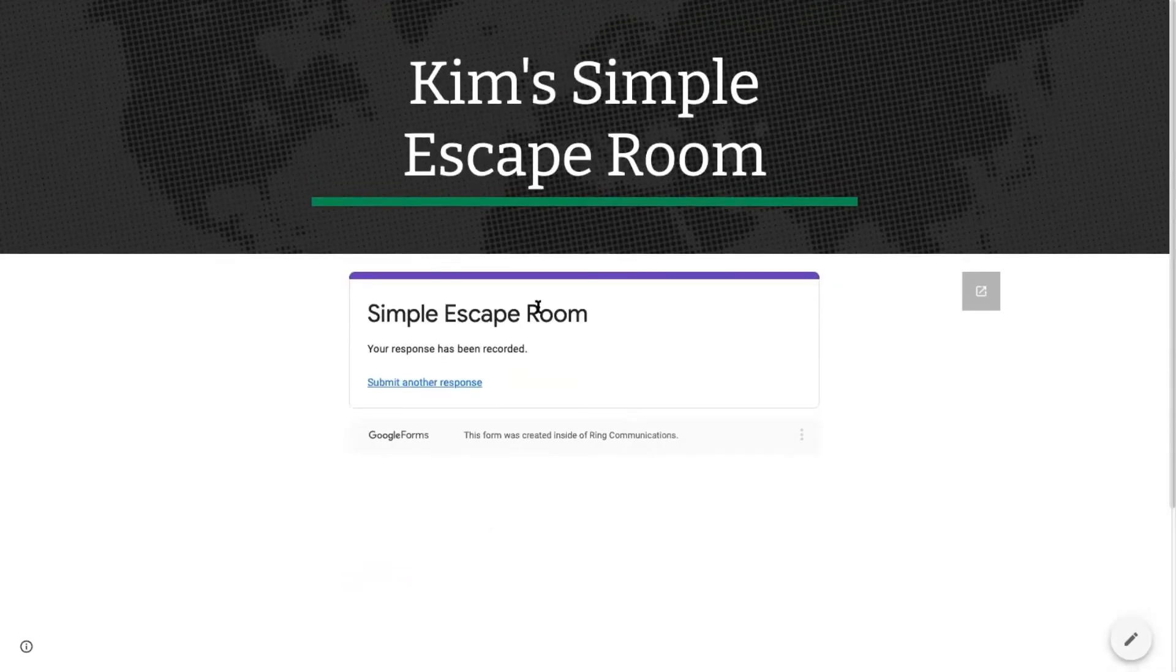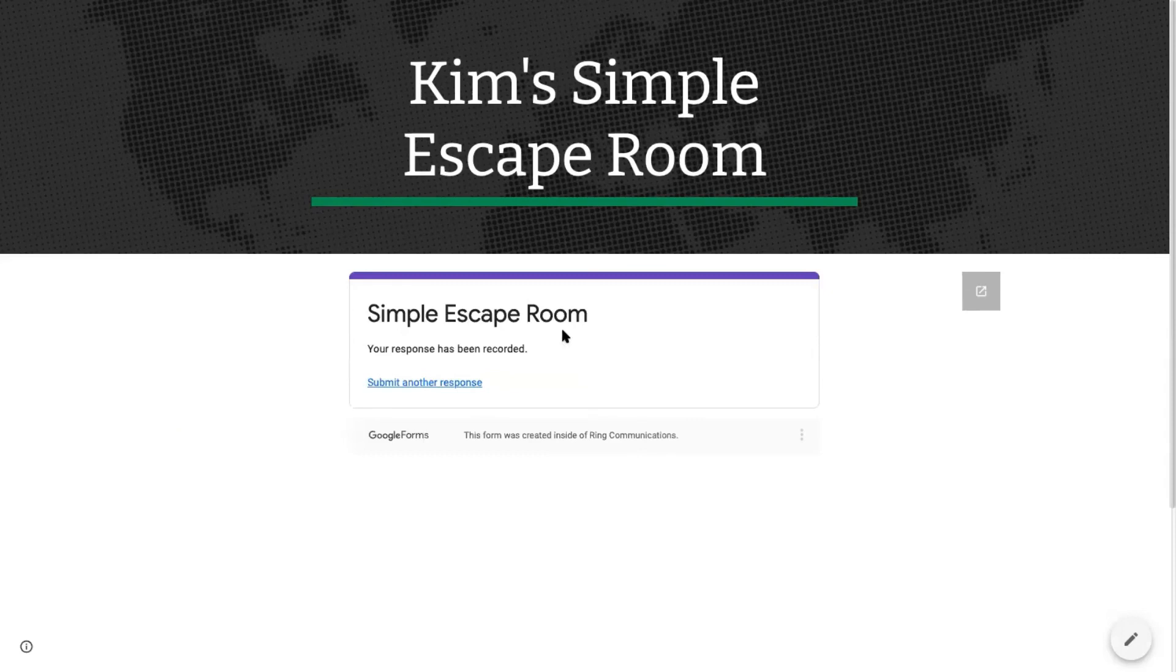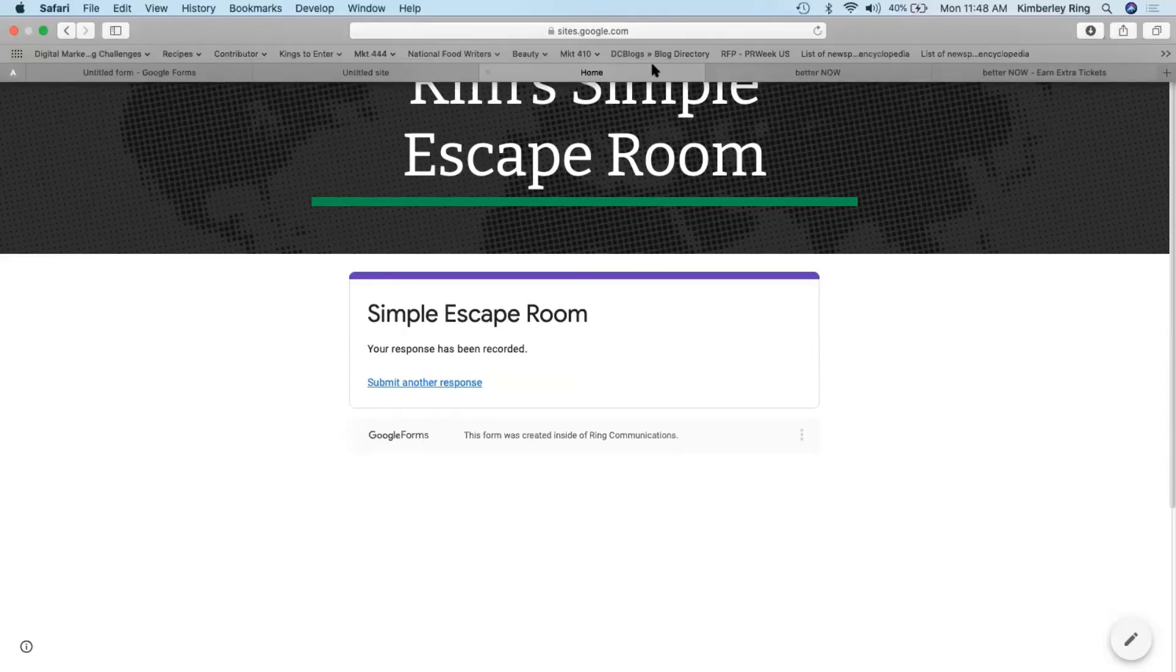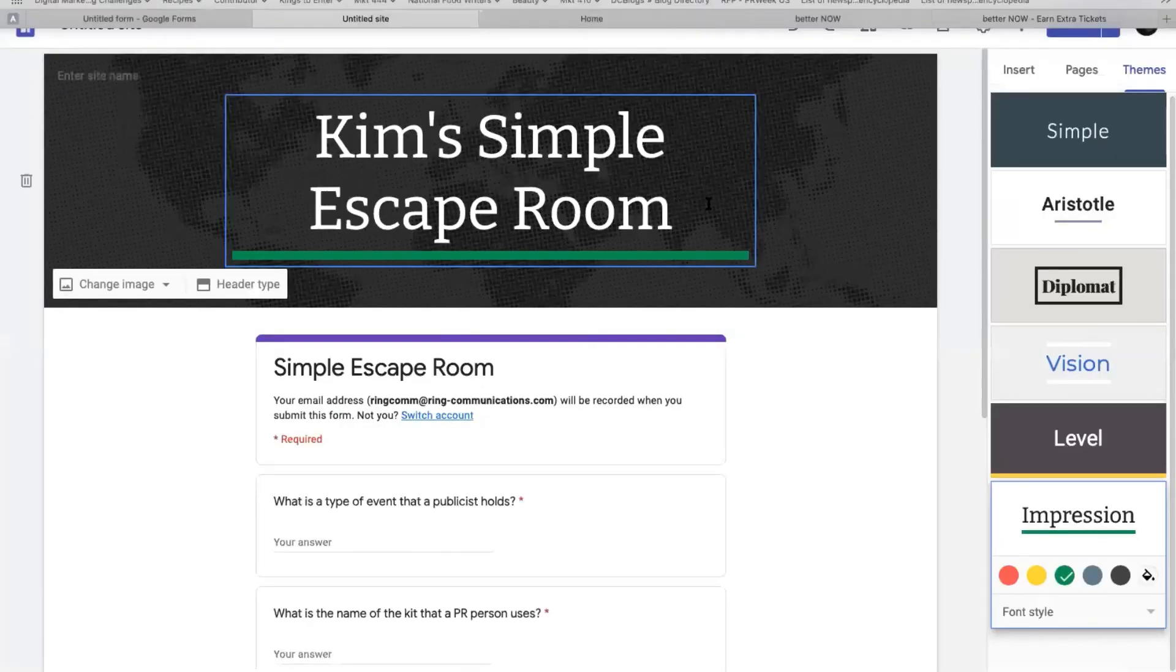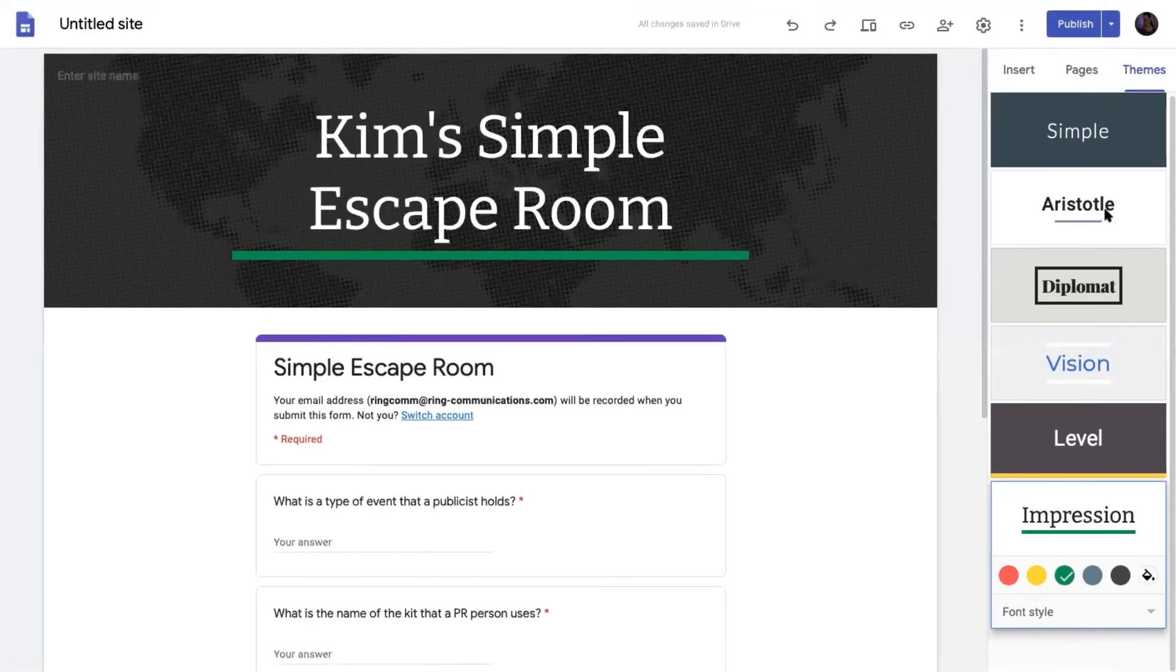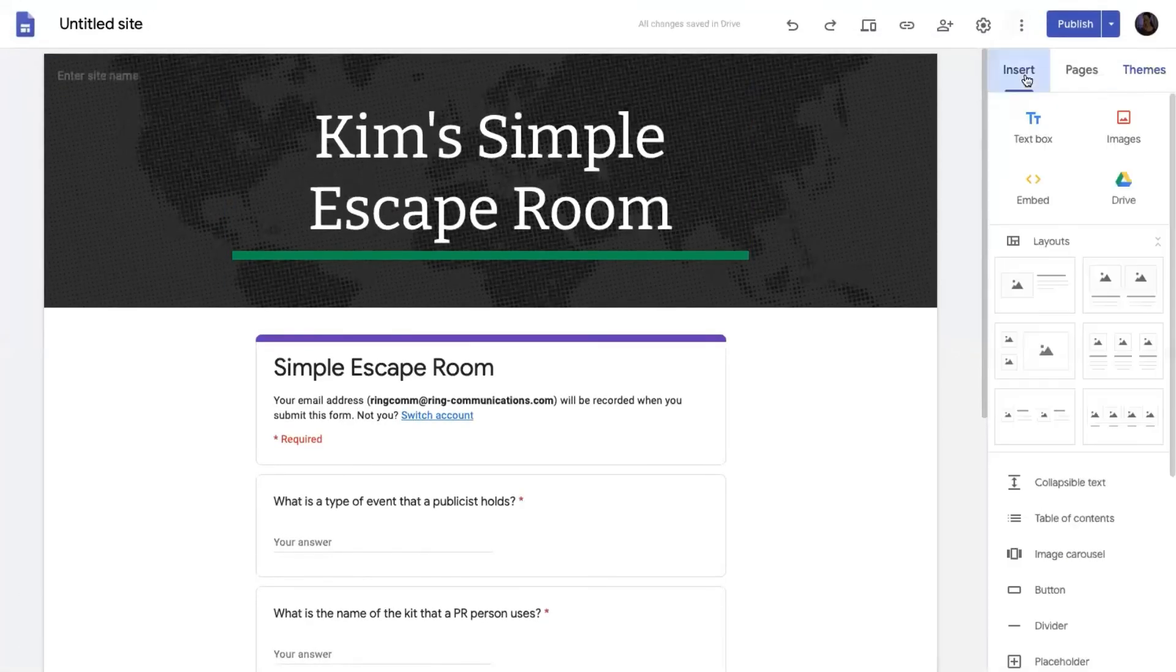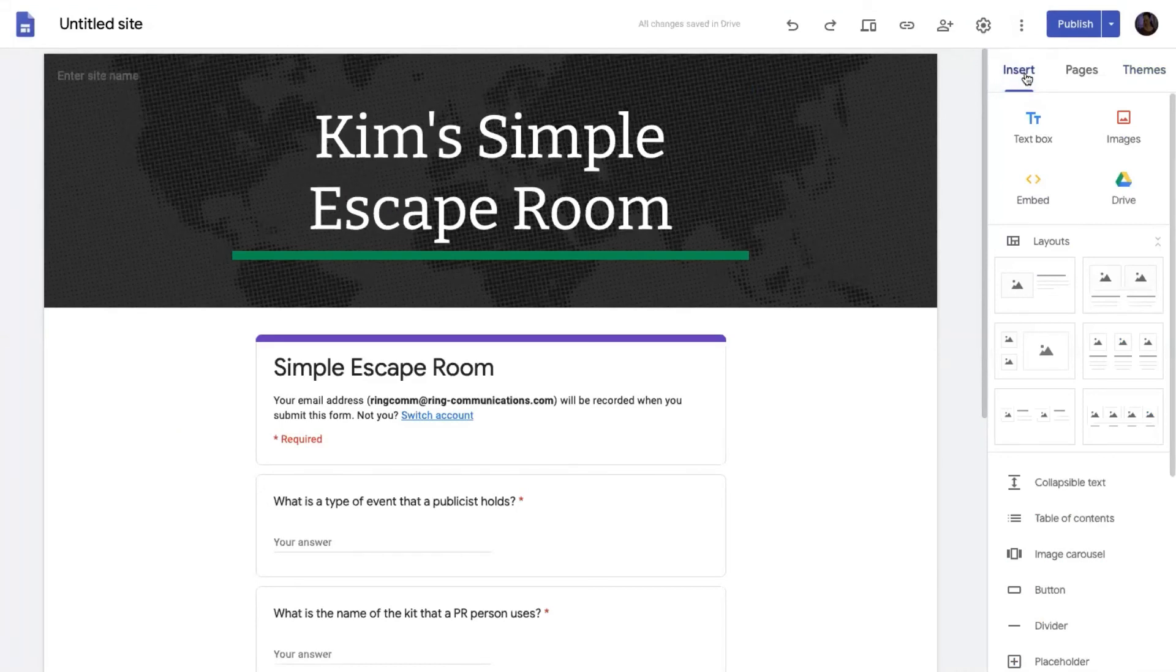You can even change this when you change the form to say, congratulations, you escaped. Now go study or do something like that. But it's a super fun way to, again, just create something clickable, something interactive, something unique to help them get excited about learning.